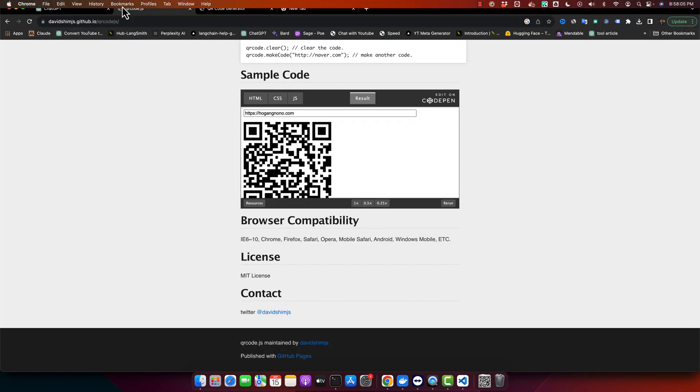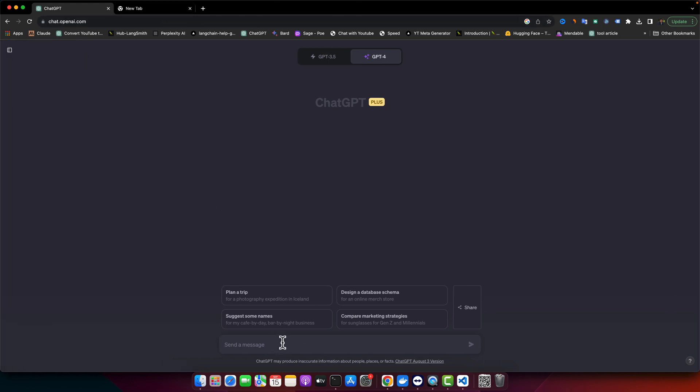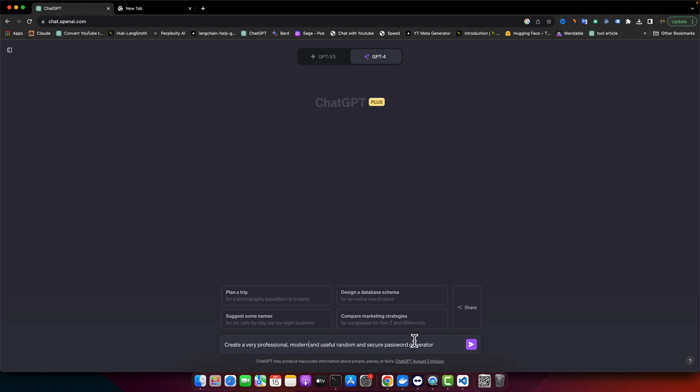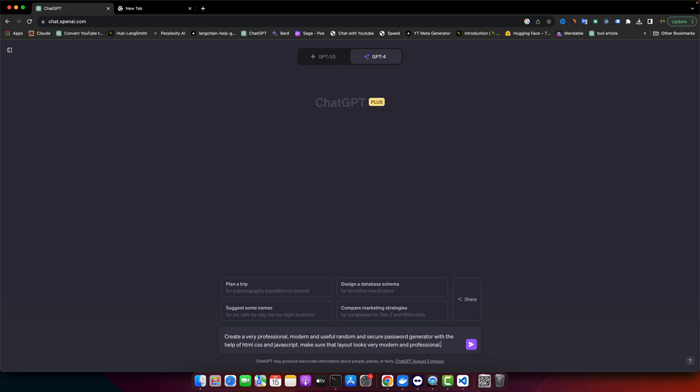Now let's open ChatGPT and I will ask it to create a very professional and useful random and secure password generator with the help of HTML, CSS and JavaScript. Make sure that the layout looks very modern and professional. Let's see how it will make things for us.